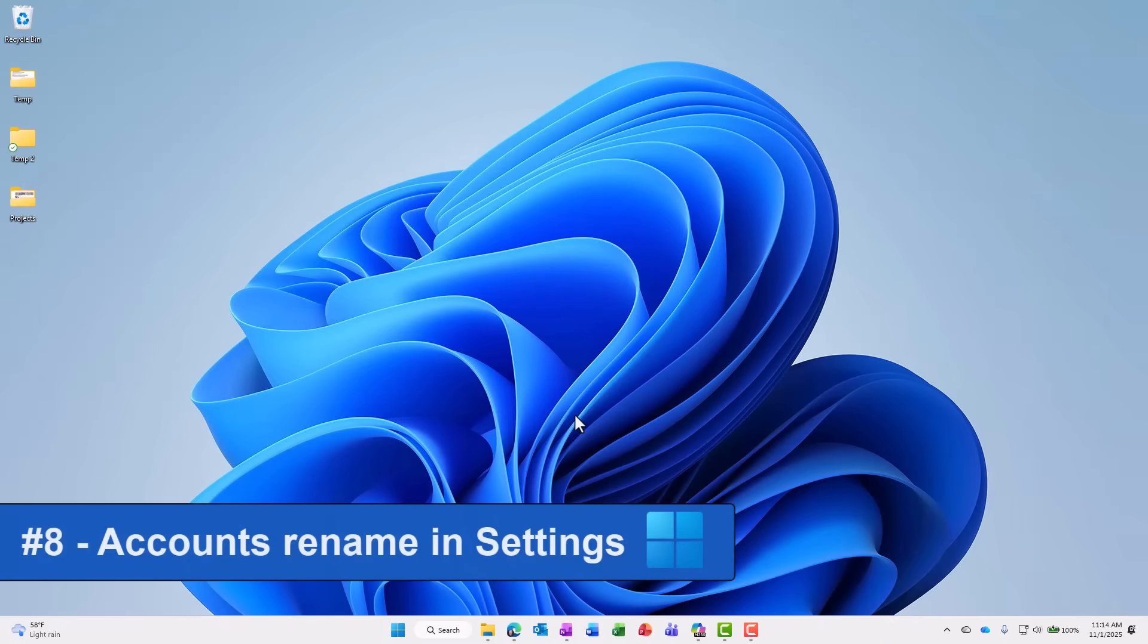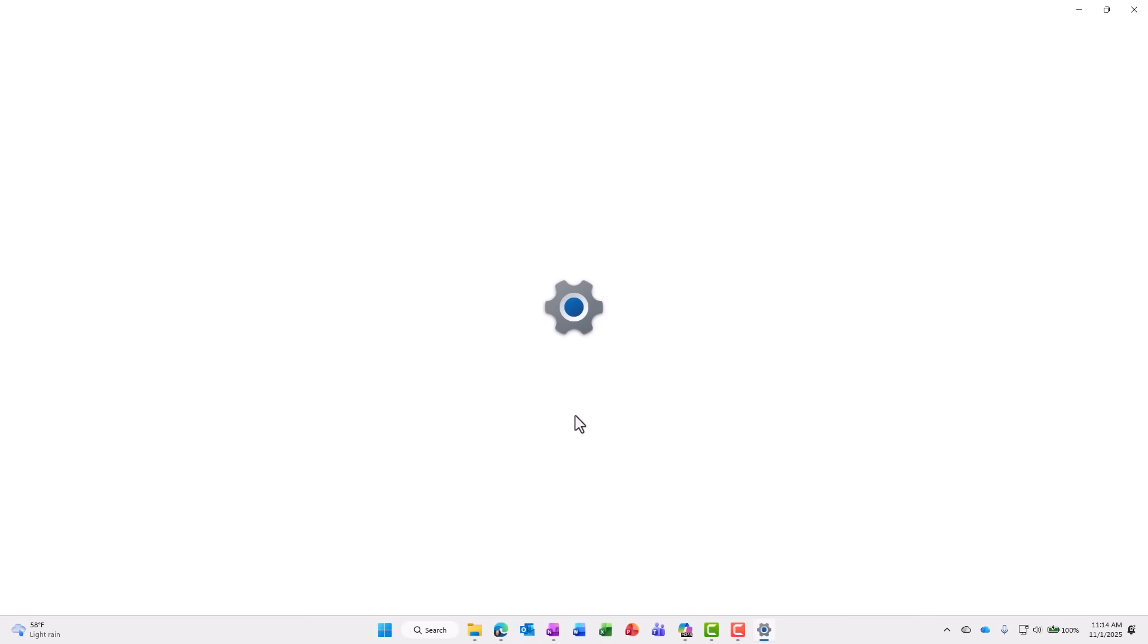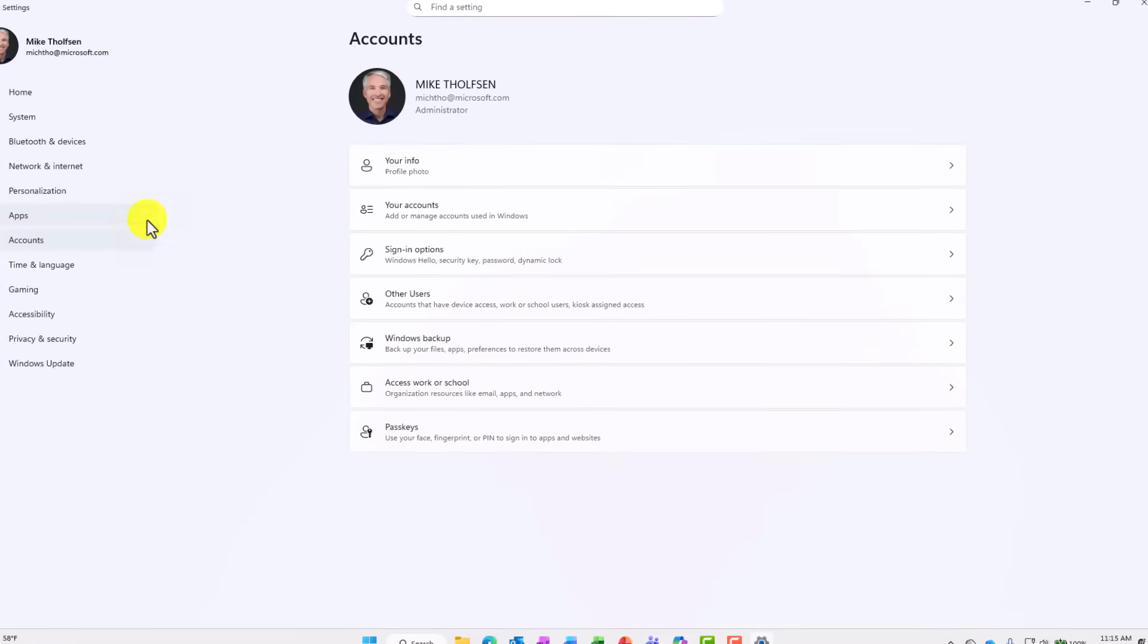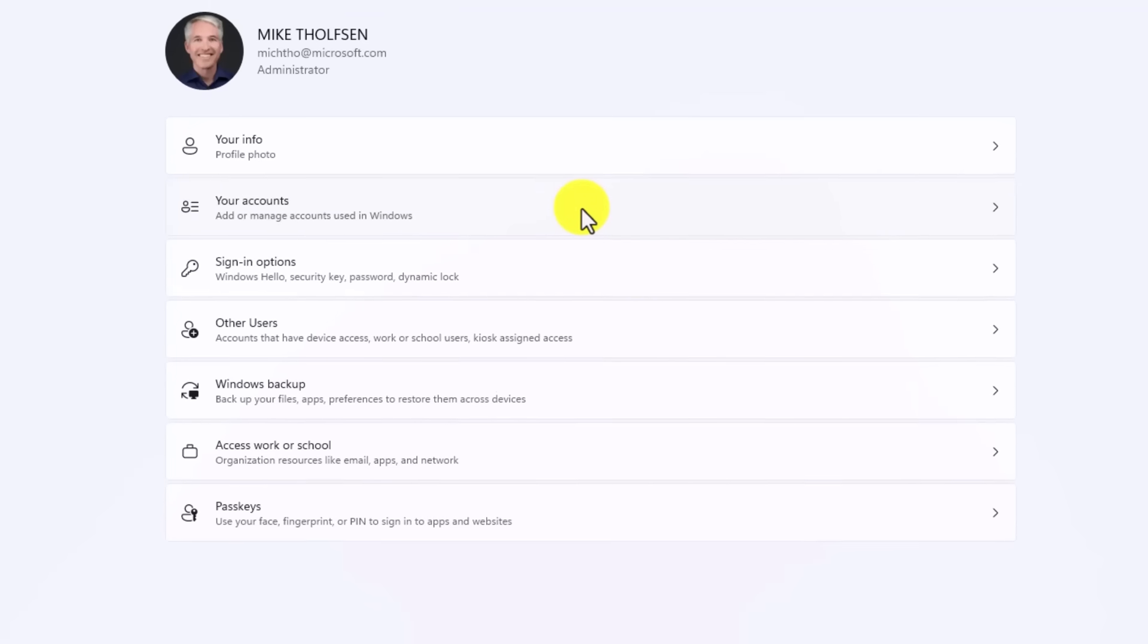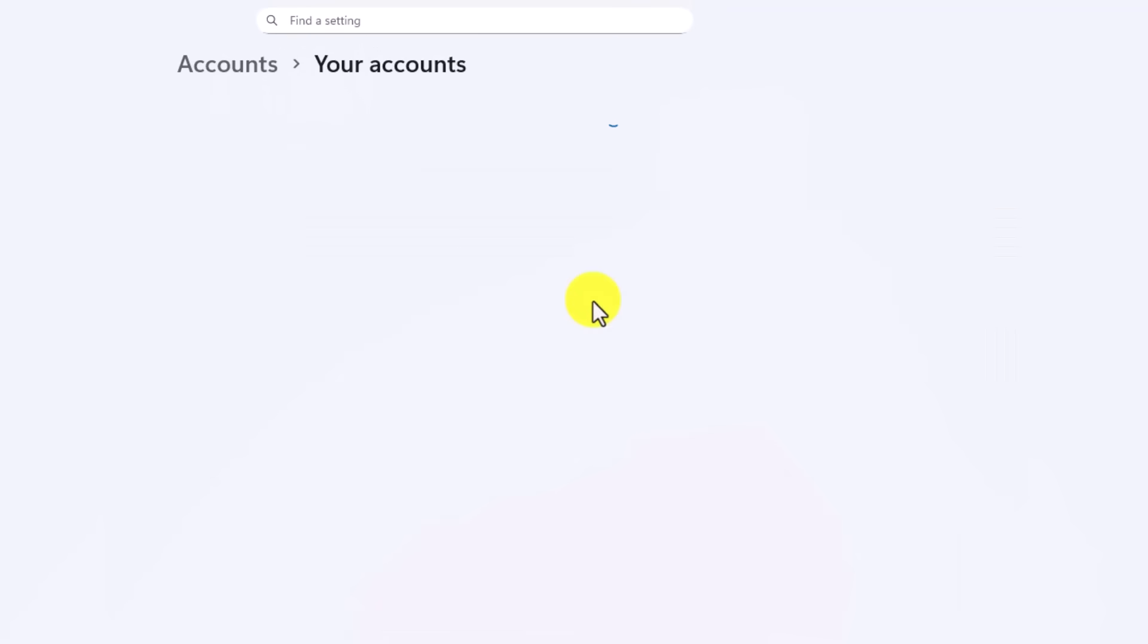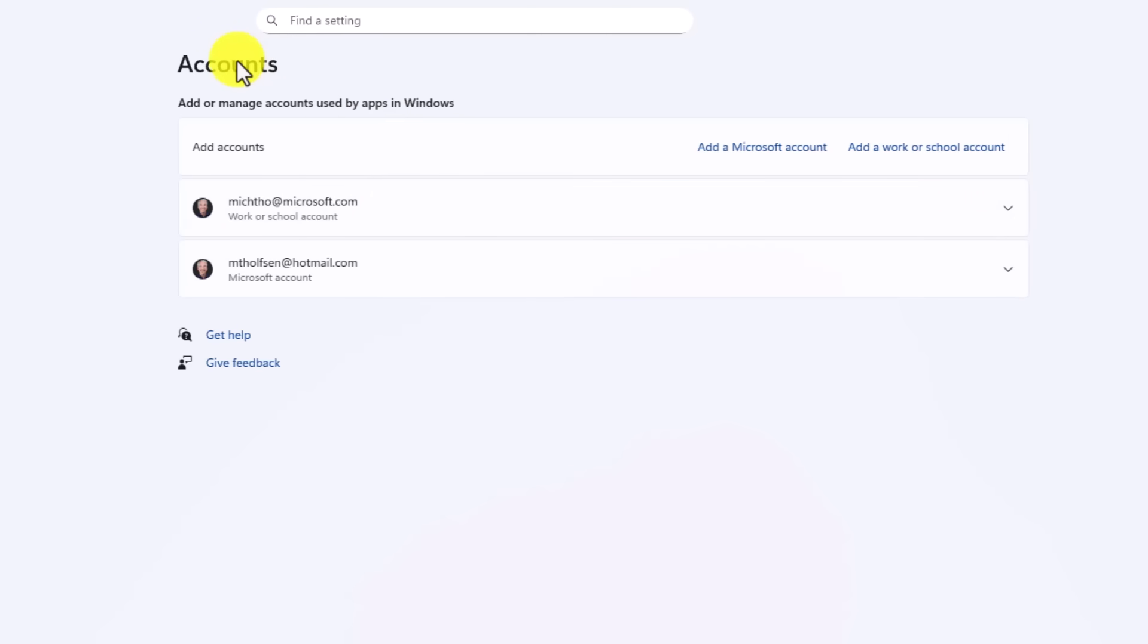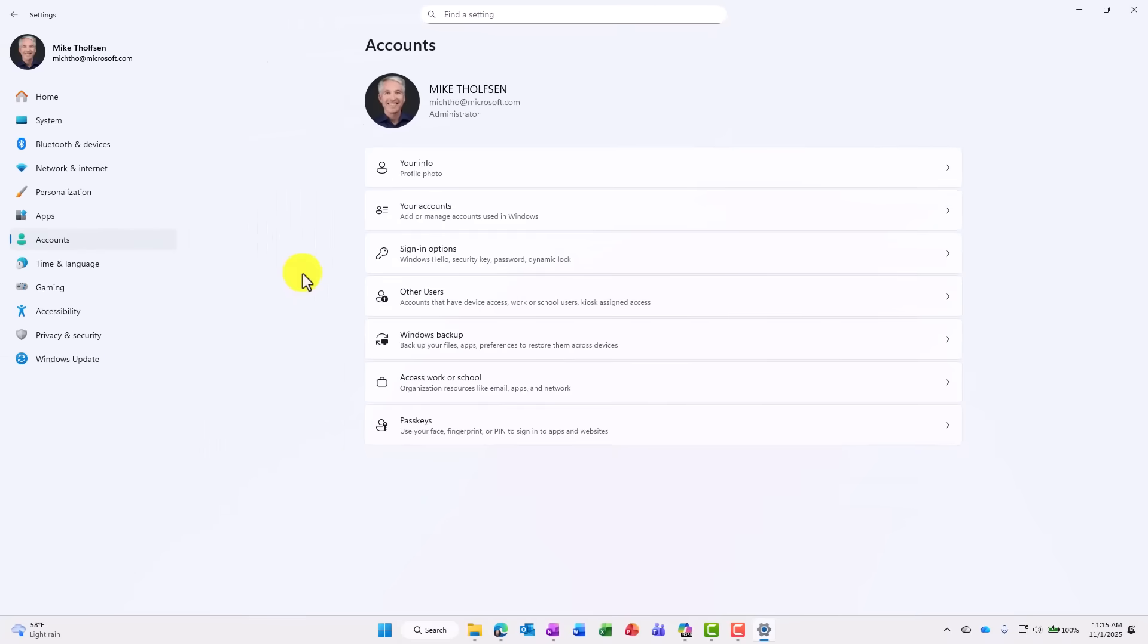The eighth new feature is a small one, but it actually is a good one in terms of the confusing way that I thought accounts was labeled in Windows settings. So I'll do Windows key I to launch settings and I'll choose accounts. You'll notice there's just your accounts now. It used to be email on accounts and there was the email one, there was accounts one and which was which, but now everything is under your accounts. So it's pretty straightforward and a nice, easier way to consolidate all the accounts that you might have on your Windows device.